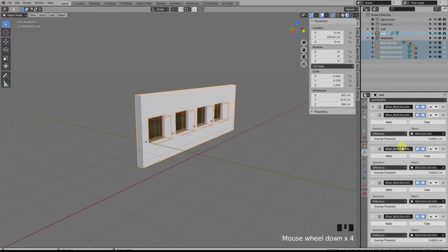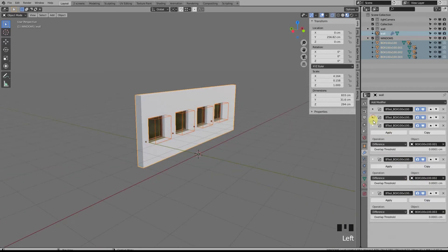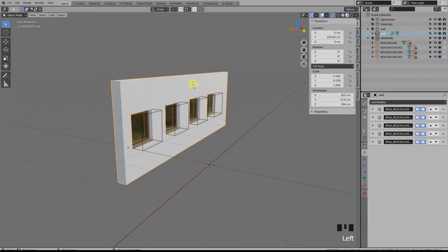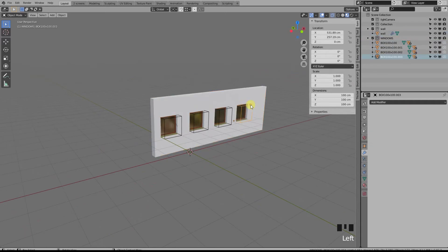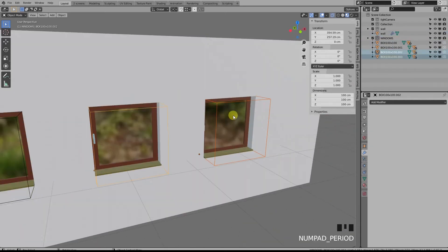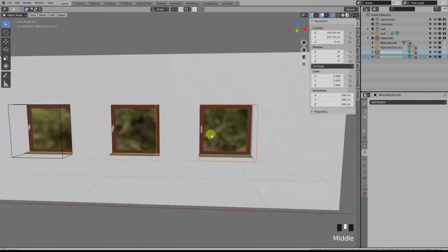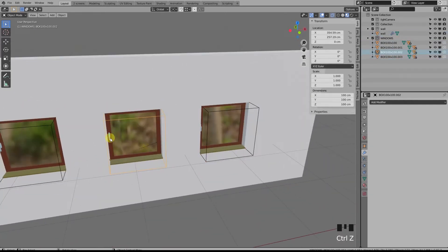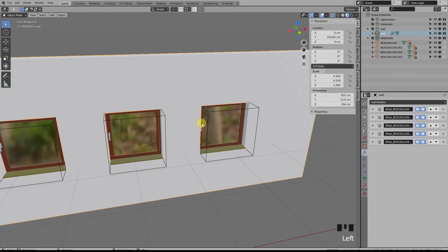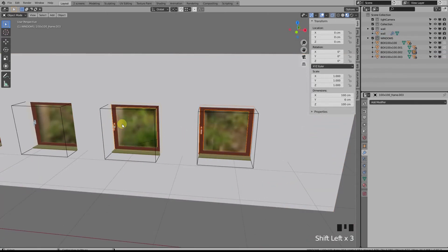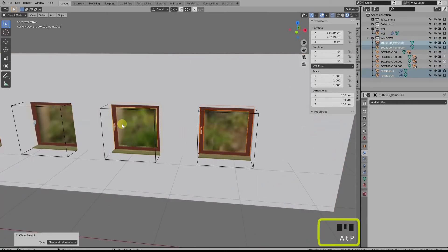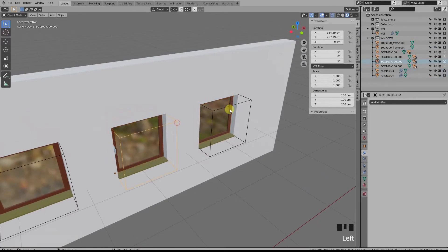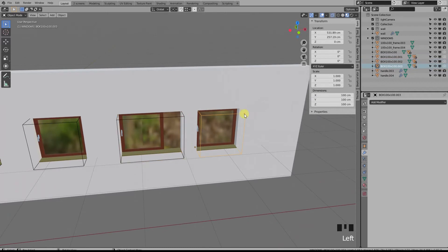Okay, now let's say we want these two windows to be 140 by 100 instead. Here's what I do: first, I clear the parent from my handles and frames with Alt+P. Then I select the boxes and set the new size here. Notice the glass and the sill have scaled with the parent.